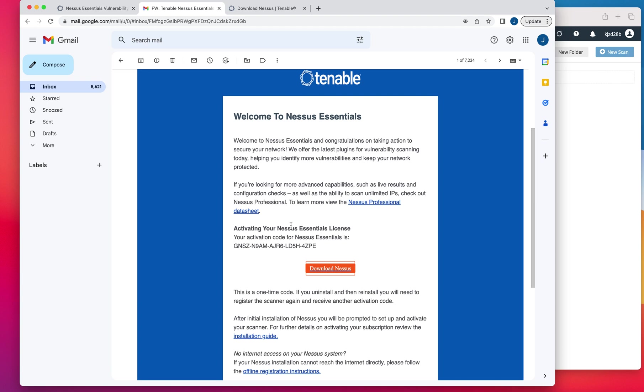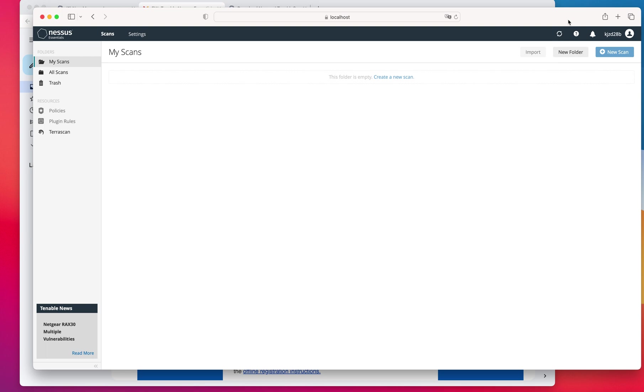boom, you're ready to go. Then that's going to start downloading all the plugins for the application and then you're going to be ready to go. So here we are. The installation is way simpler than OpenVAS, if you remember.